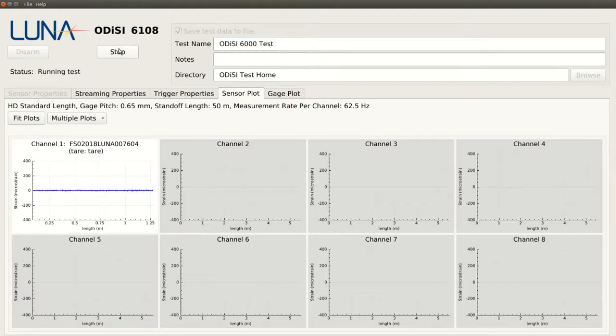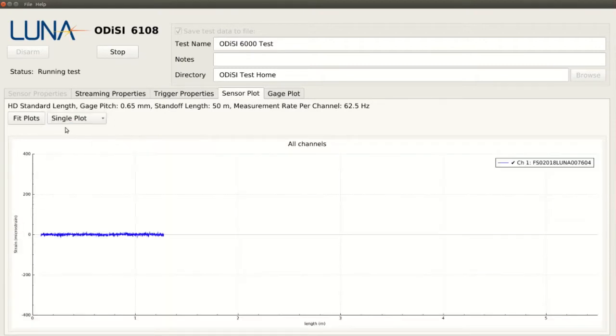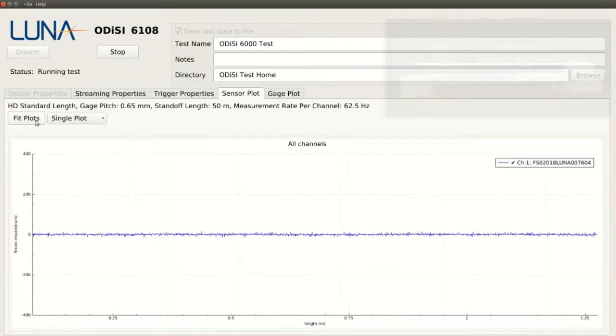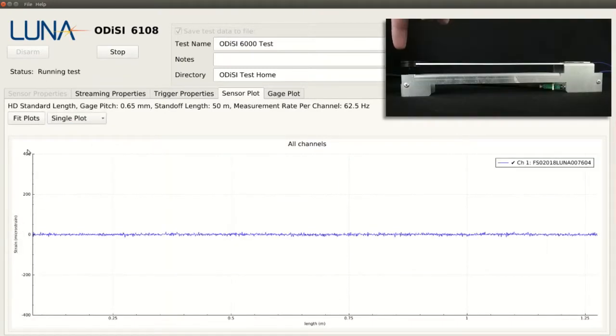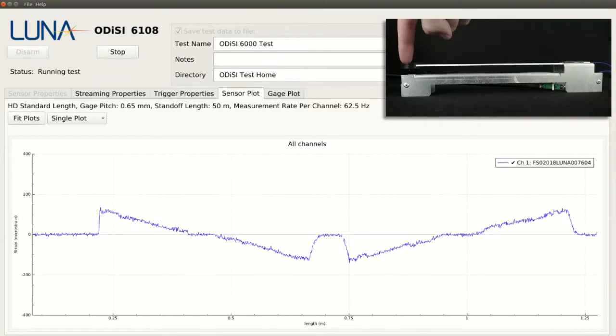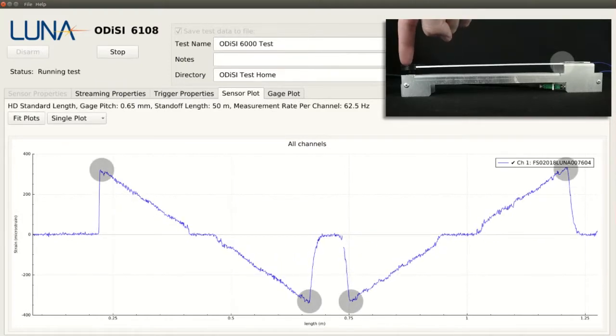After clicking start, we will begin recording data, and the live strain measurements will appear in the sensor plot tab. As the beam is deflected, we see several features within the plot. The positive and negative strain peaks are located at the base of our beam, where the highest strains occur.